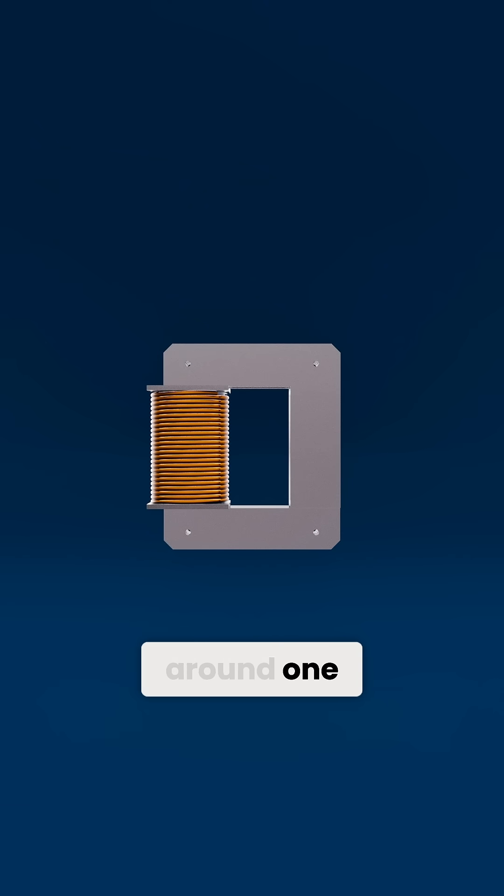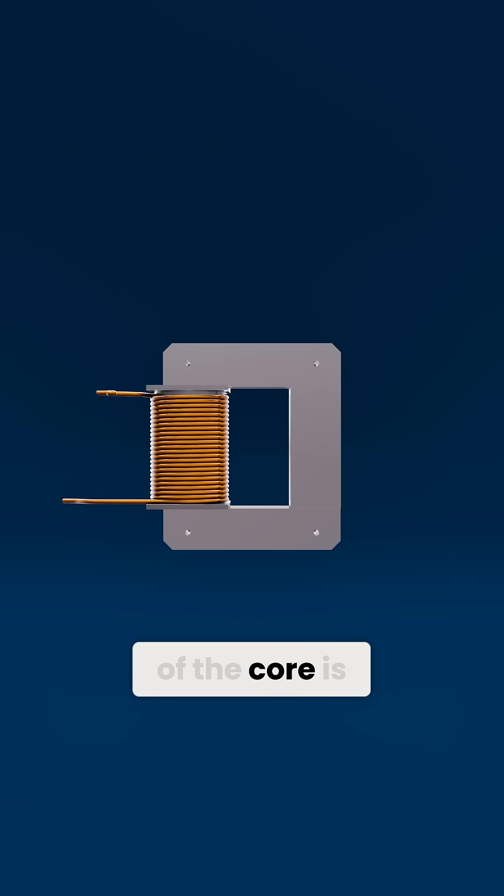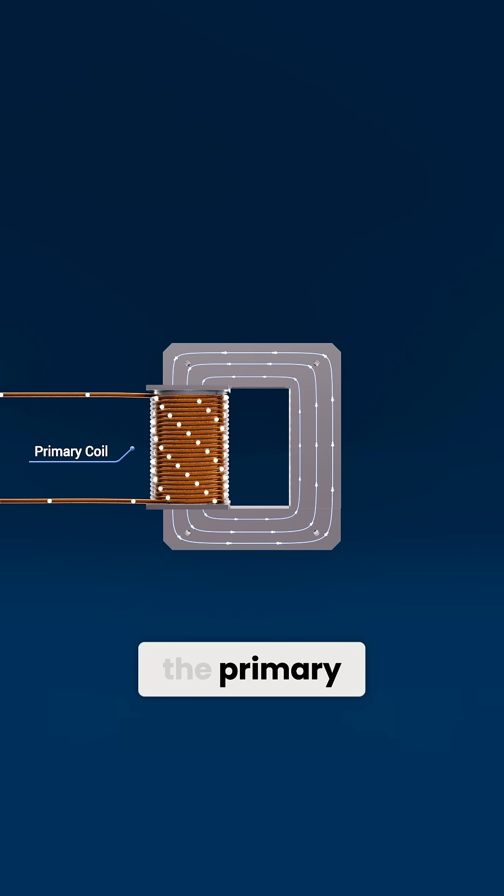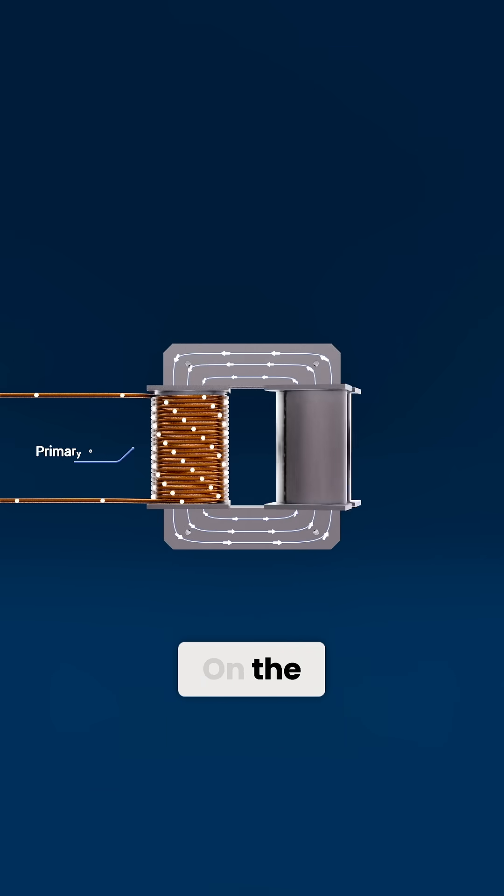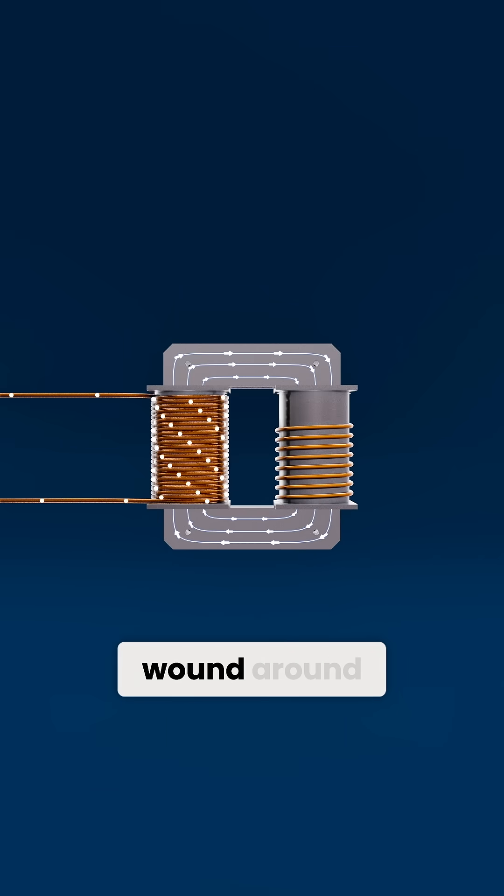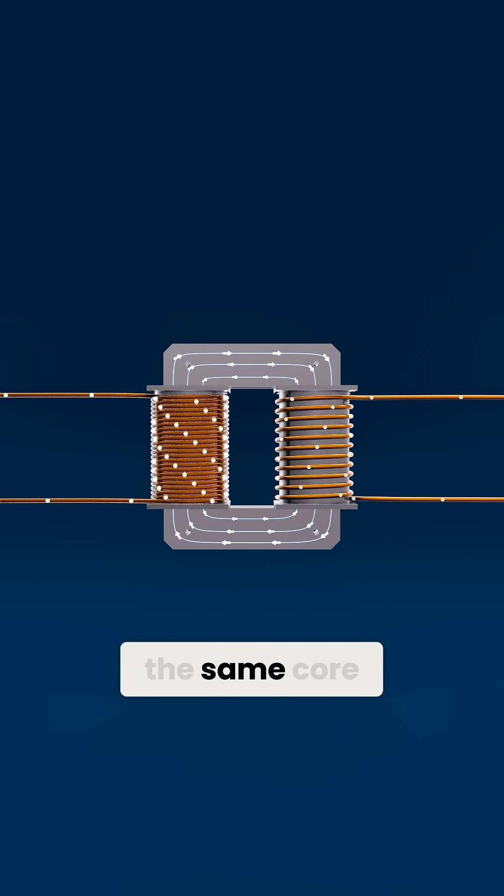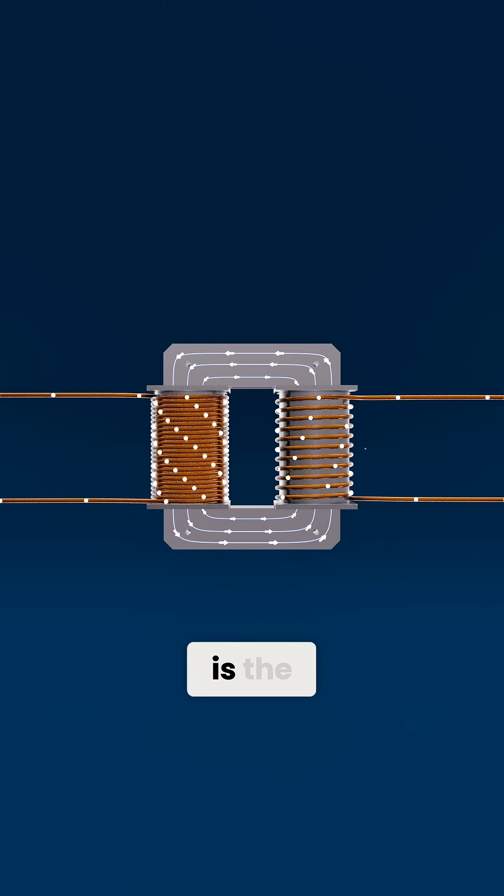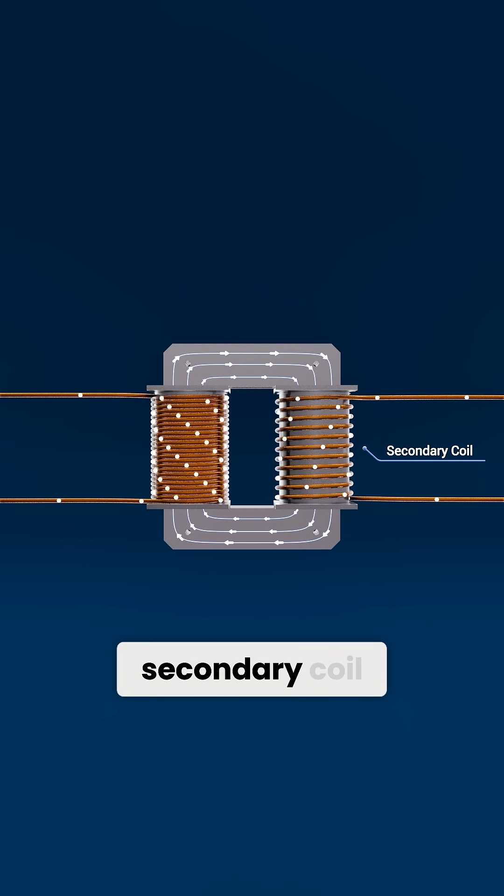Wrapped around one side of the core is the primary coil. On the opposite side, wound around the same core, is the secondary coil.